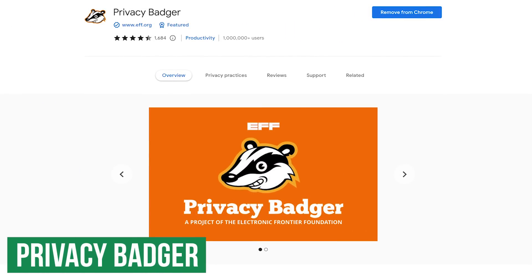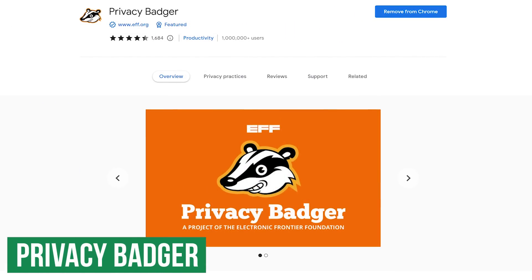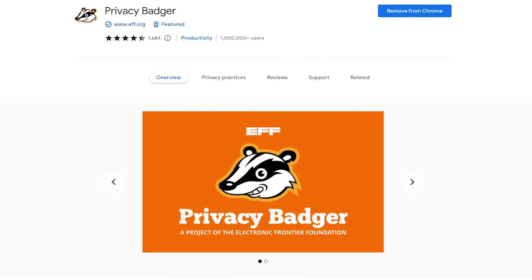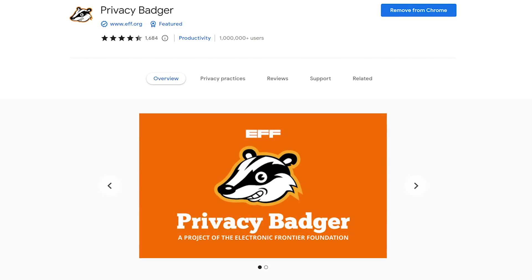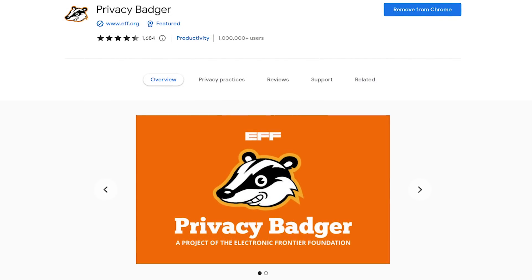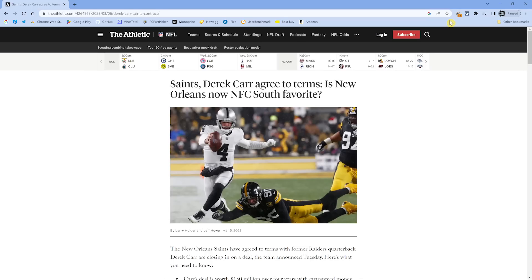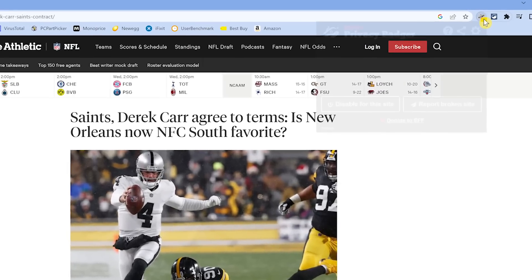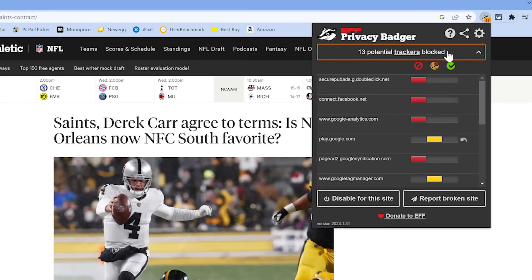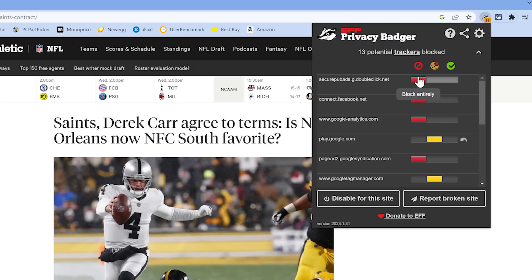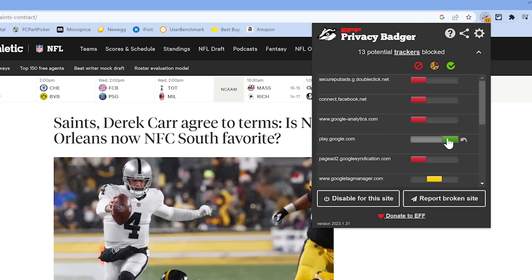If you're using a blocking extension like uBlock Origin, Privacy Badger is a good companion extension to run along with it. Created by the folks at the non-profit Electronic Frontier Foundation, it automatically blocks trackers based on their behavior. To find out what is being blocked on a webpage, select the Privacy Badger icon to the right of the address bar. According to this, it is blocking 13 potential trackers automatically. For each domain listed, if the slider is to the left in red, it's blocking that domain entirely. If it's in the middle in yellow, it's only blocking cookies. And if the slider were to the right in green, it's allowing everything from that domain. There should be no need for you to change any of these, as it may cause some websites to not load properly.